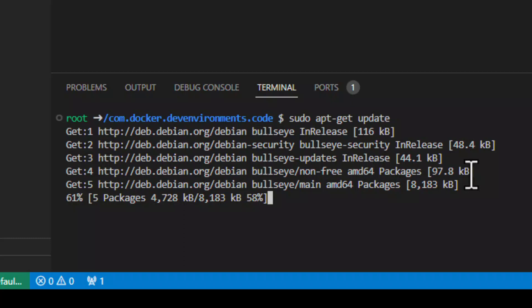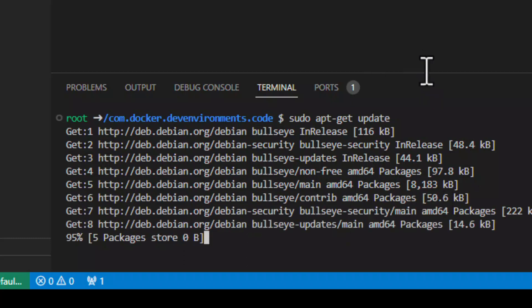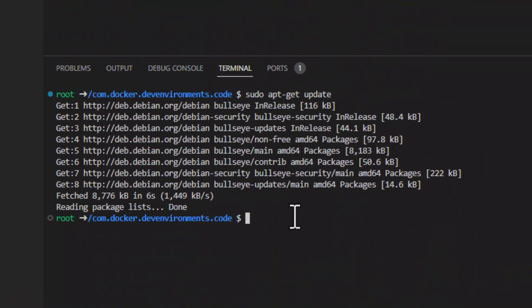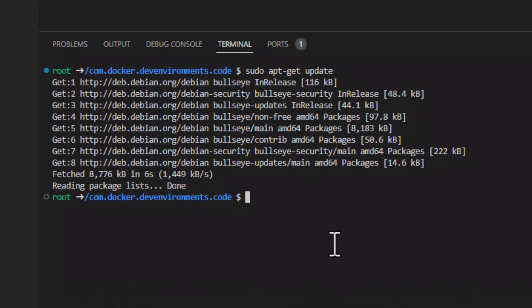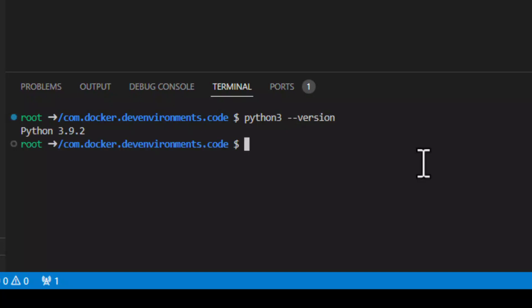Let's run apt-get update to get the system up to date. Your development environment is isolated from your operating system. If we run the command, we will see the details of the operating system where our Python environment is running. It is a good practice to use a virtual environment for our development. Let's check the Python version we have installed by running Python 3 --version.